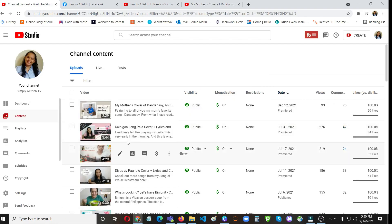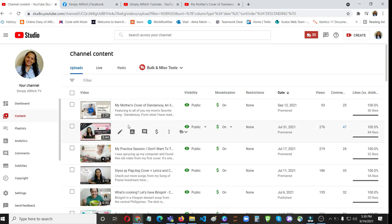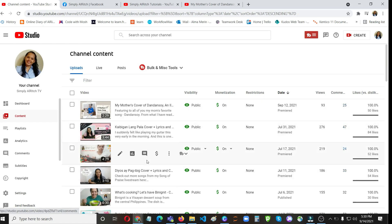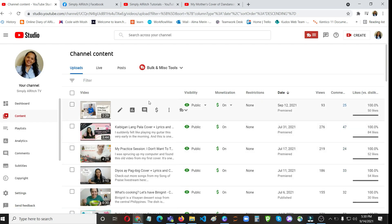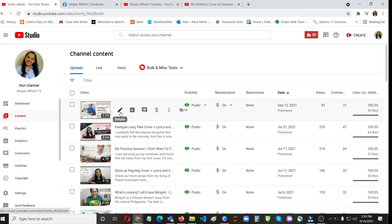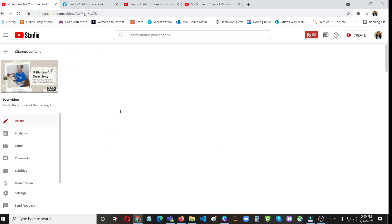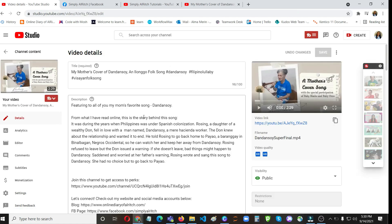So how to find that? Okay, just go to your YouTube dashboard and then choose the video that you want to update and then click on this pencil icon, then go to editor.